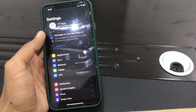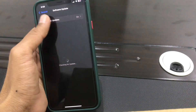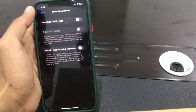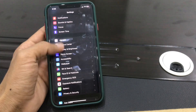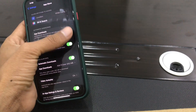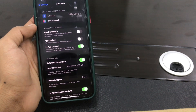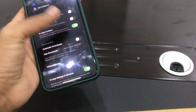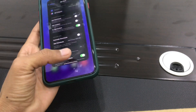The next step is to disable automatic downloads and updates. Go to Settings, click on General, click on Software Update, click on Automatic Updates, then scroll down and click on App Store. Make sure that automatic downloads for apps are also turned off.